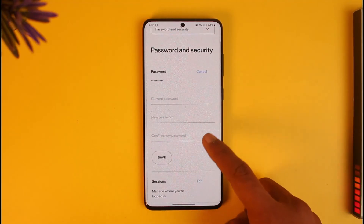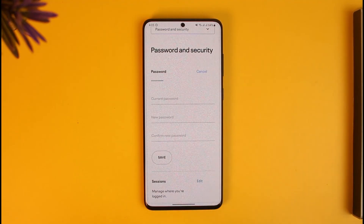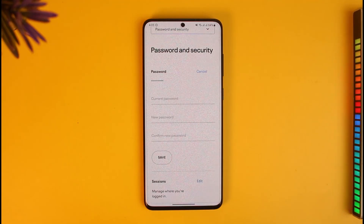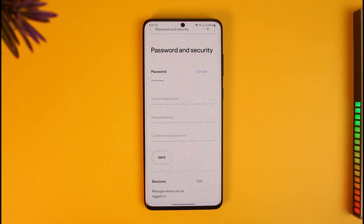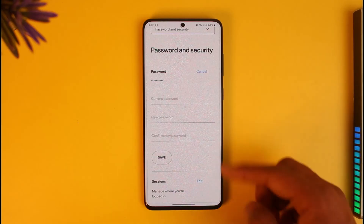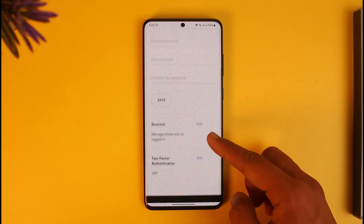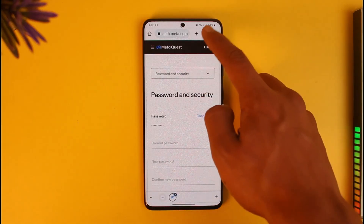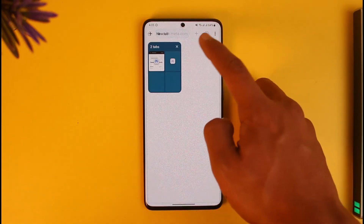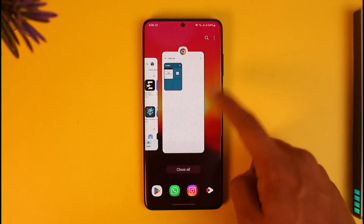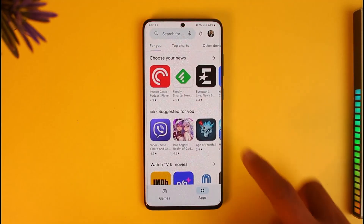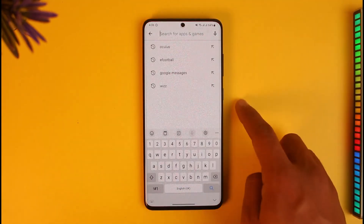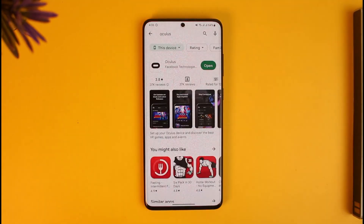If you want to change your password, you can tap on the current password field, then the new password and confirm new password fields. Keep in mind you cannot view your current password — you can only reset it. If you don't know how to reset it, you can do so via this option right here. That's basically how you can find your Oculus email and password.